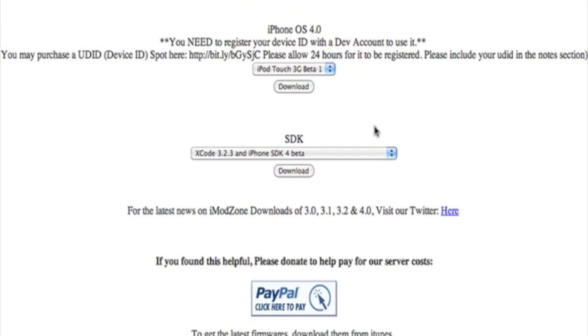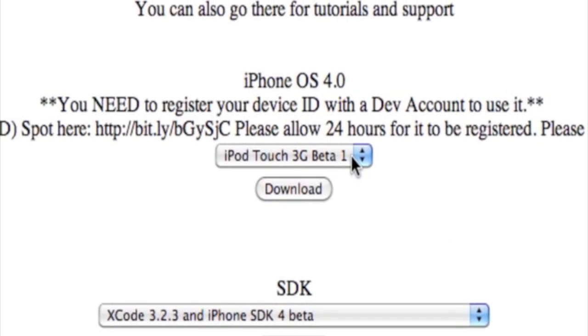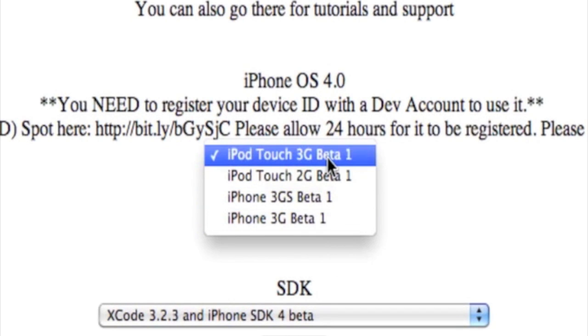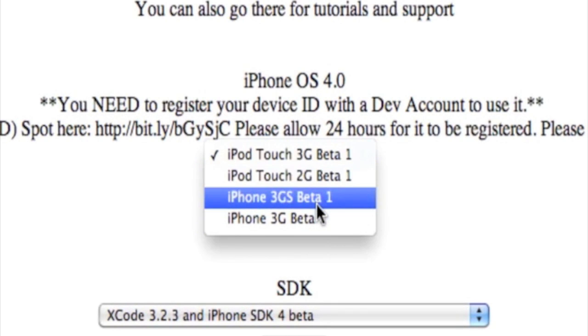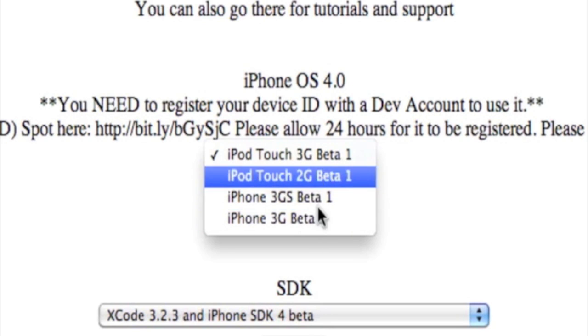So I'm telling you, just disconnect your internet while restoring, and after it's done, disconnect your iPod from iTunes and connect back—no problems. You can see here, iPhone OS has a lot of betas. You have iPod Touch 3G beta 1, iPod Touch 2G, iPhone 3GS, iPhone 3G.